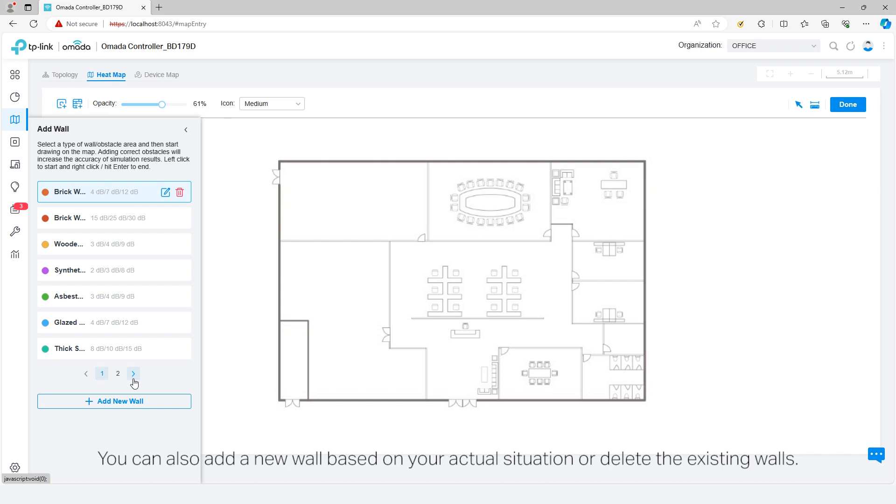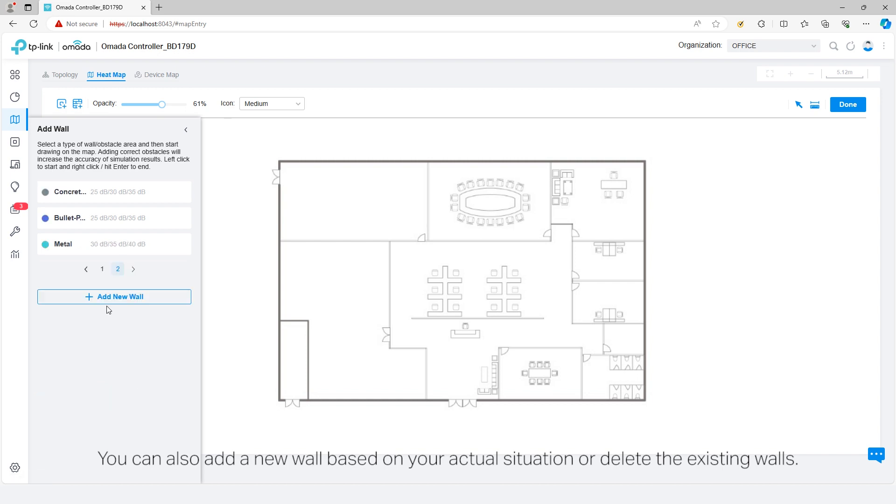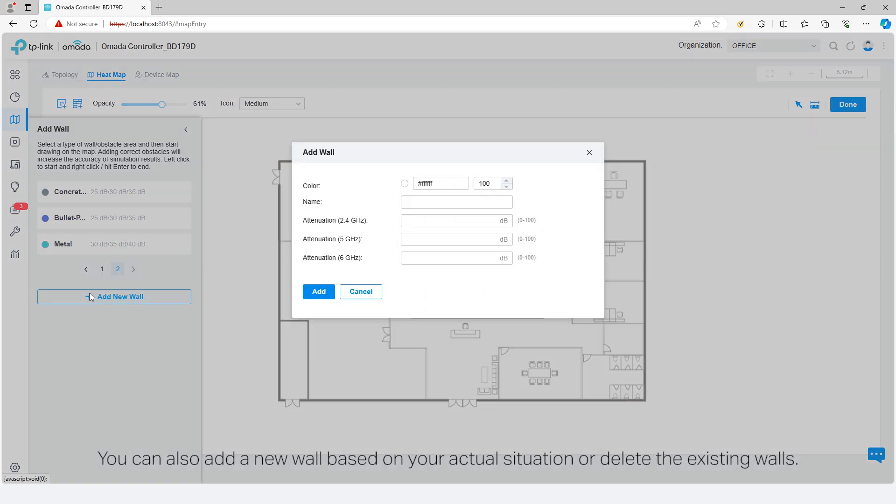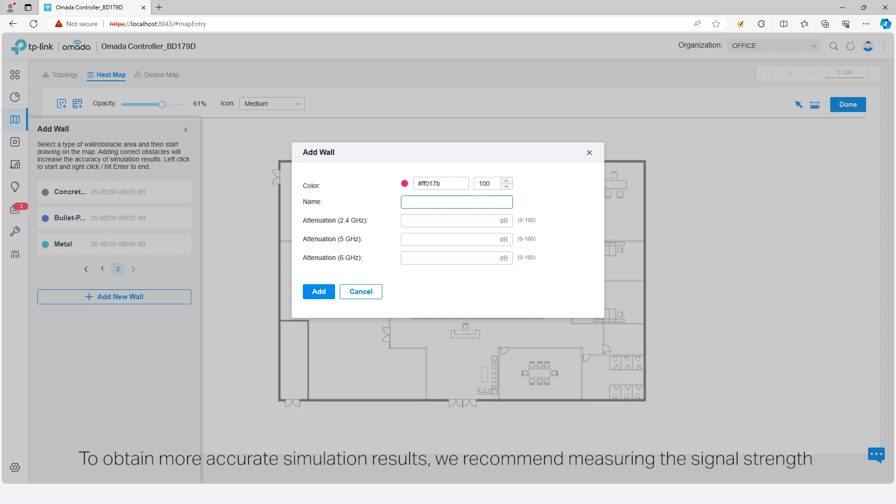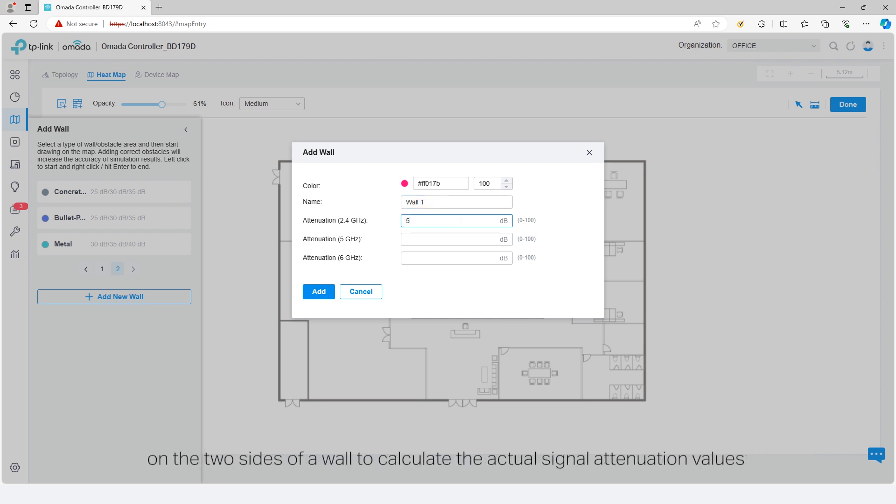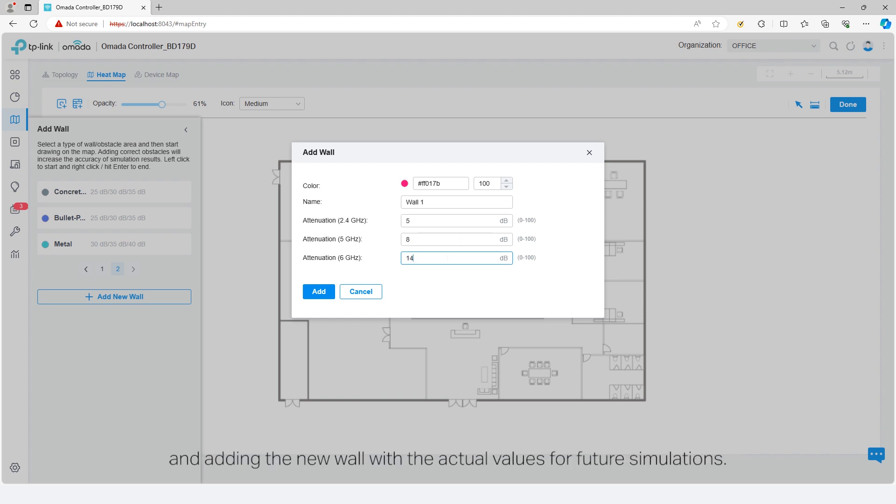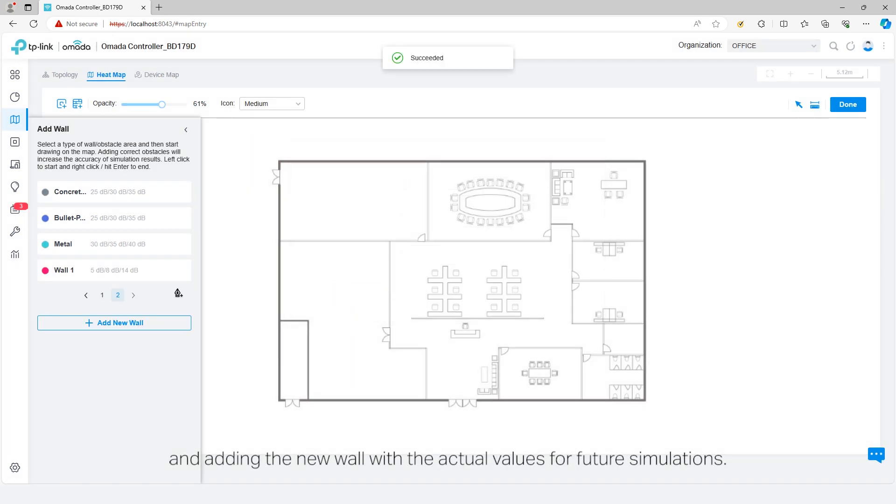You can also add a new wall based on your actual situation or delete the existing walls. To obtain more accurate simulation results, we recommend measuring the signal strength of the two sides of a wall to calculate the actual signal attenuation values and adding the new wall with the actual values for future simulations.